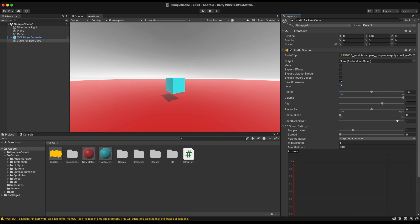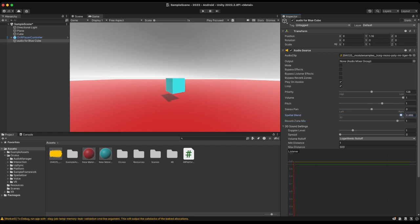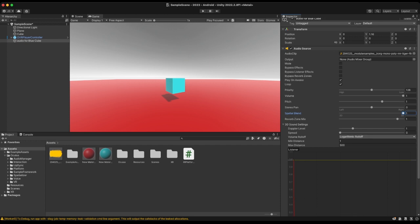One of the biggest settings you cannot forget is the Spatial Blend. You'll see it's set to 2D by default — but we want three-dimensional audio, so go ahead and drag it all the way to 3D. You can see the green line moving. Now you pretty much have spatial audio set up.